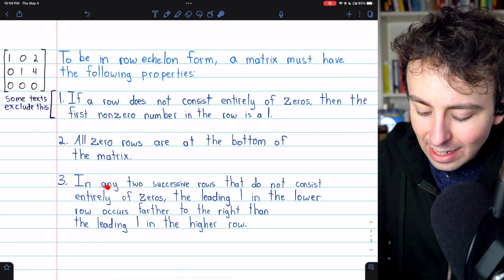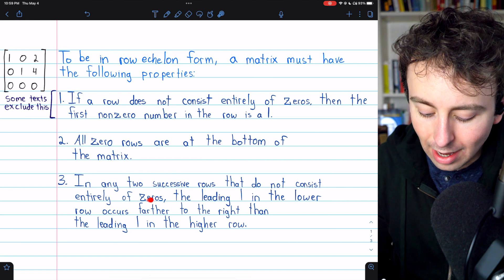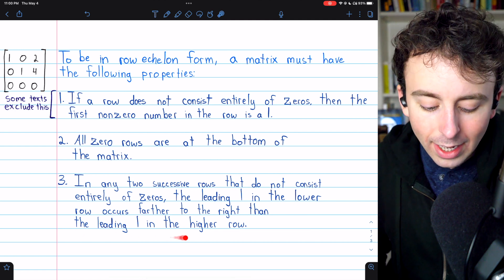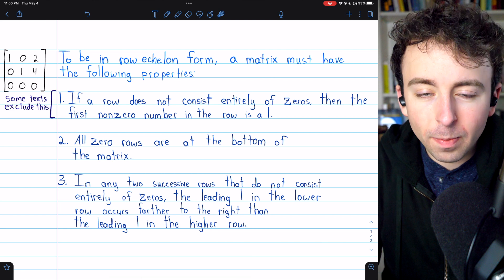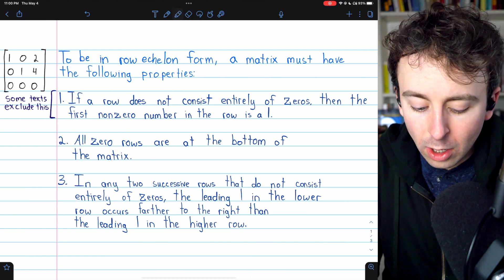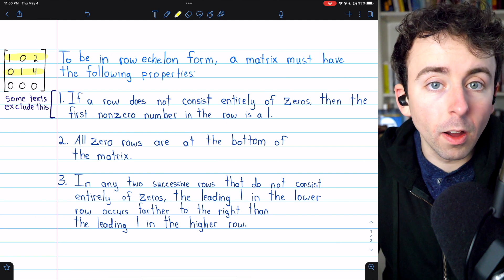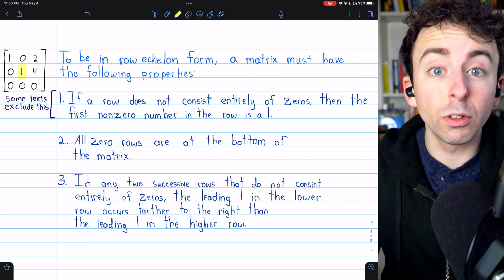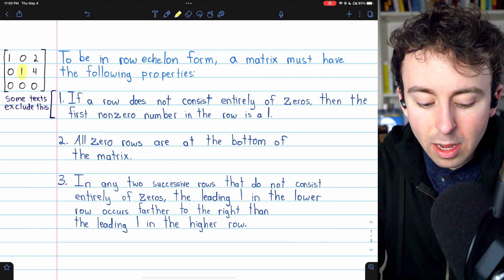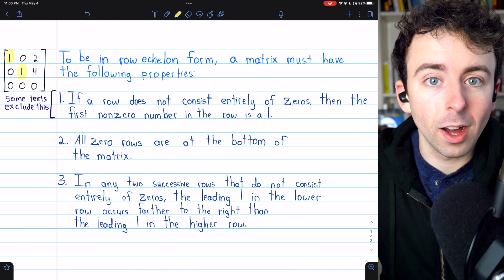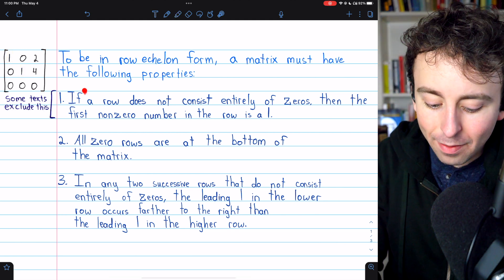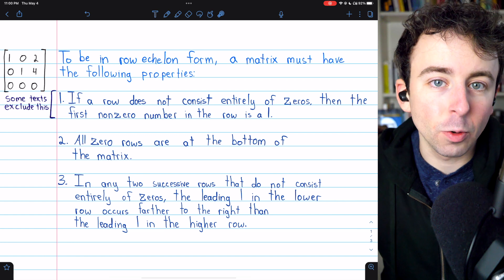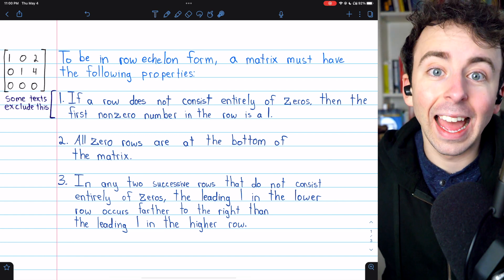Property three is that in any two successive rows that do not consist entirely of zeros, the leading one in the lower row occurs farther to the right than the leading one in the higher row — and we can see that in this example. This creates a sort of staircase pattern. In the second row, the leading one occurs in the second column, which is further to the right than the leading one in the above row, which occurs in the first column. In a definition without the first restriction, the third property would just talk about leading entries more generally rather than leading ones.